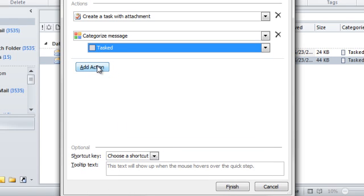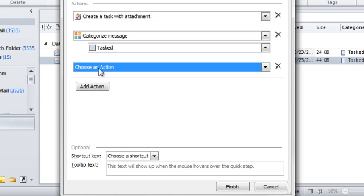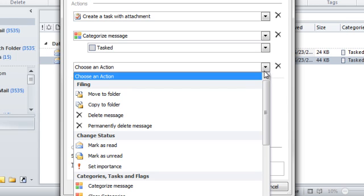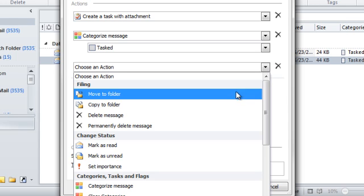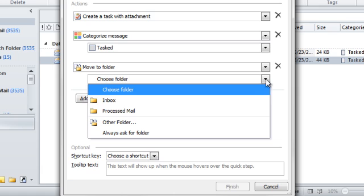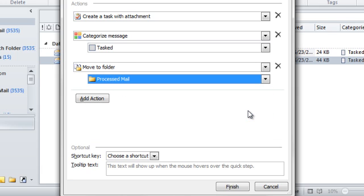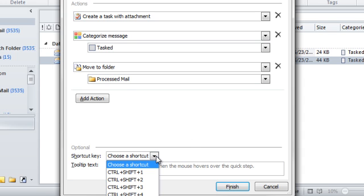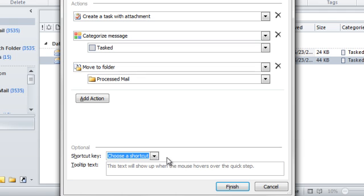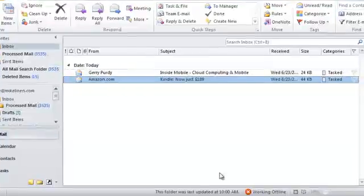And finally, I'm going to add a third action. And this is the one that's going to file the message into the Process Mail folder. So, select the Move to Folder item. And then in the new field that pops up, let's choose the Process Mail folder. Now, I've added all the actions. But at this point, I can also choose a keyboard shortcut from this list. But I'm going to skip that. Now, I can click the Finish button to finish the creation of this new Quick Step.